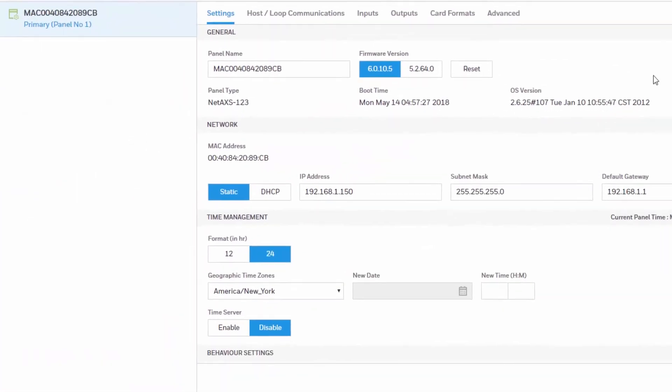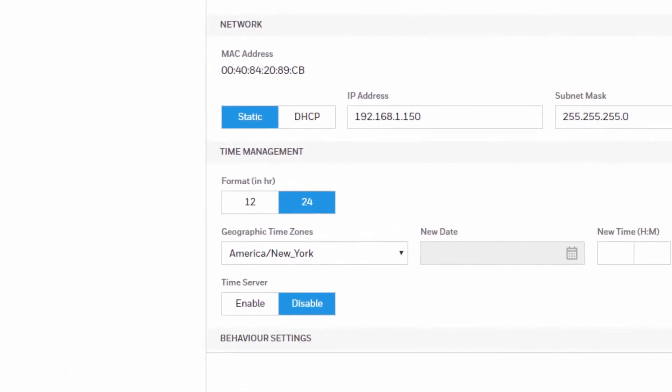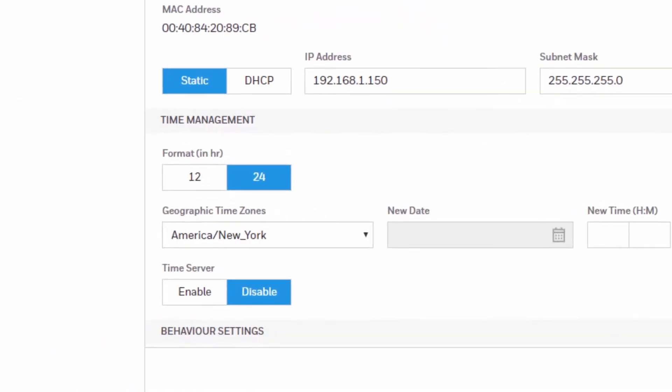You also have an option to enable a time server. To enable it you will need the IP address of the server and a good network connection, because if the panel loses connection to the server then the time will not synchronize.